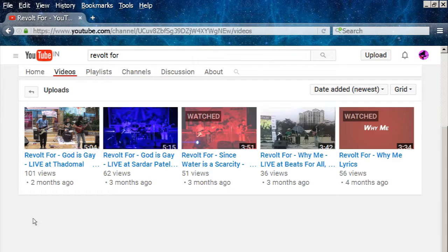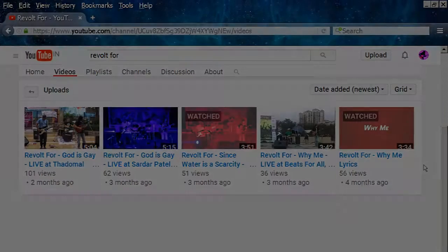Before we begin, let's take a quick look at what this video series has in store for us. This section of videos will take a peek into composing an intro track of a song and cover up a lot of basics while at it.